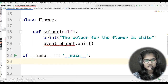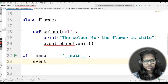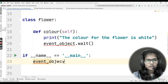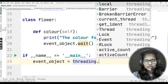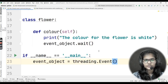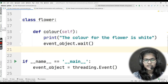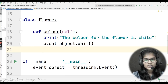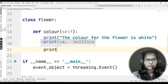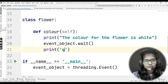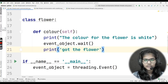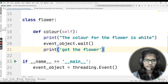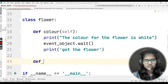Now I'll write the main function. Inside it I'll write event_object, which will be equal to threading.Event. This Event is the function I'm using from the threading module. After the wait, I'll also print 'Got the flower.' Now I'll make another method inside my class — let's say the kind function, which tells what kind of flower it is. Inside the bracket, self will again automatically be passed because this is a method inside my class.